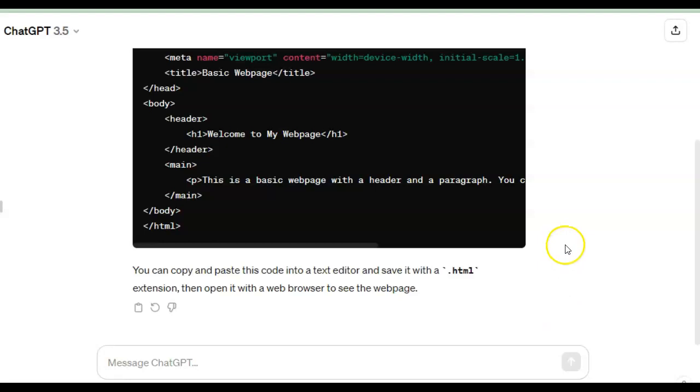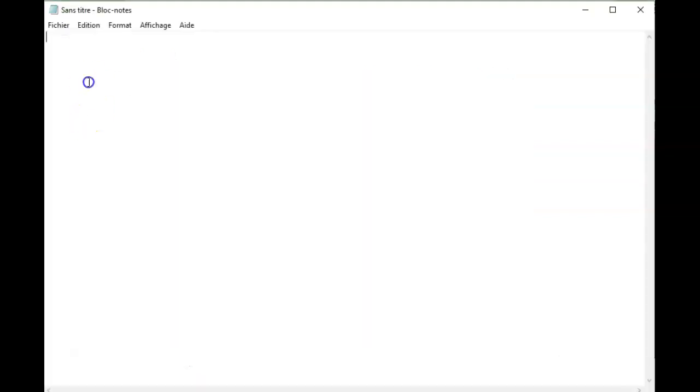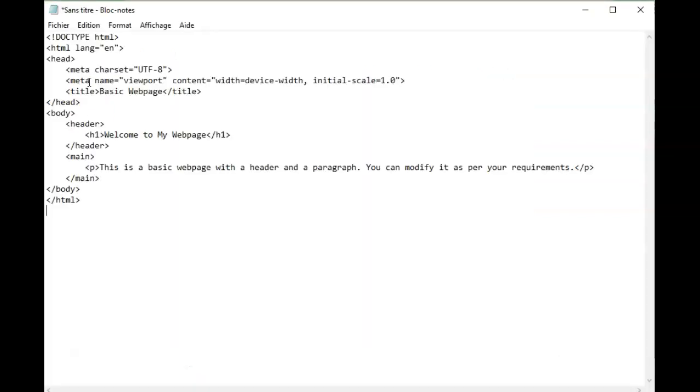ChatGPT is now giving me the HTML code that I will copy. I will now open up a notepad in which I will paste this code.